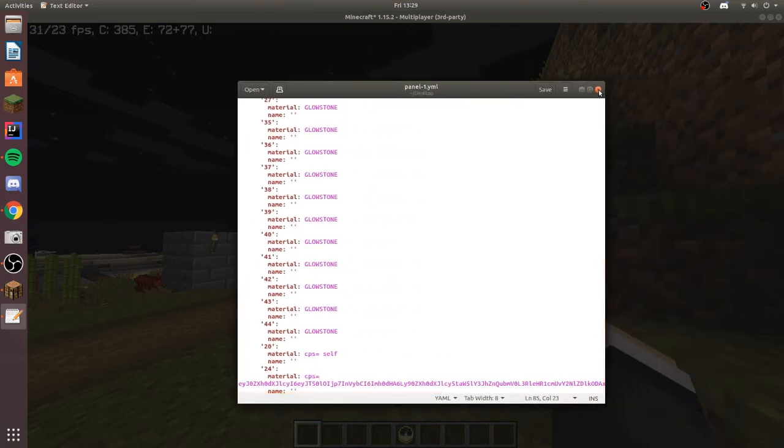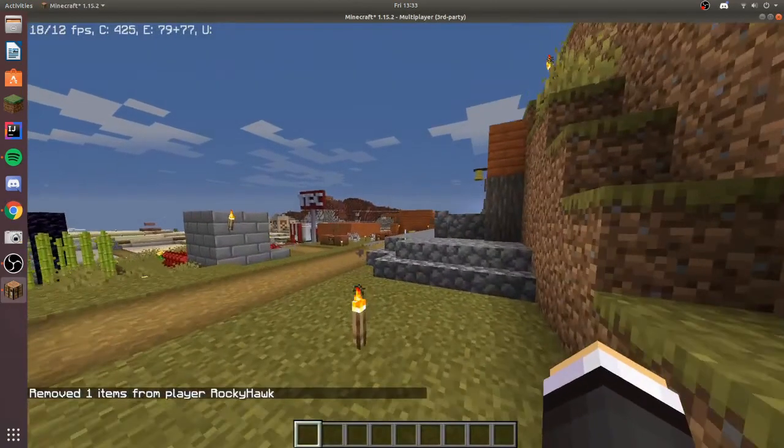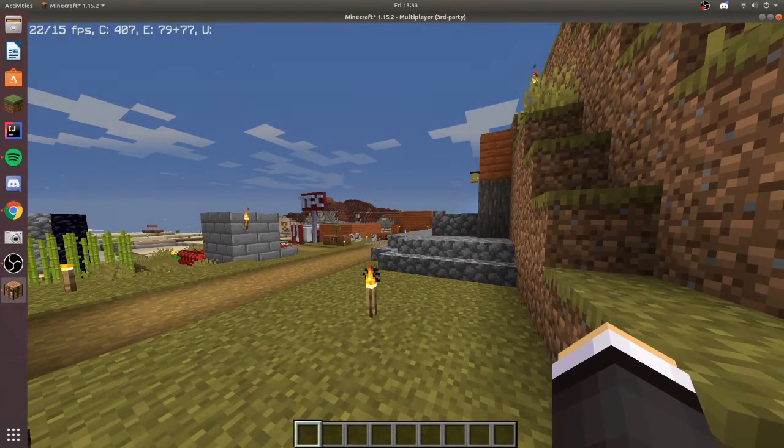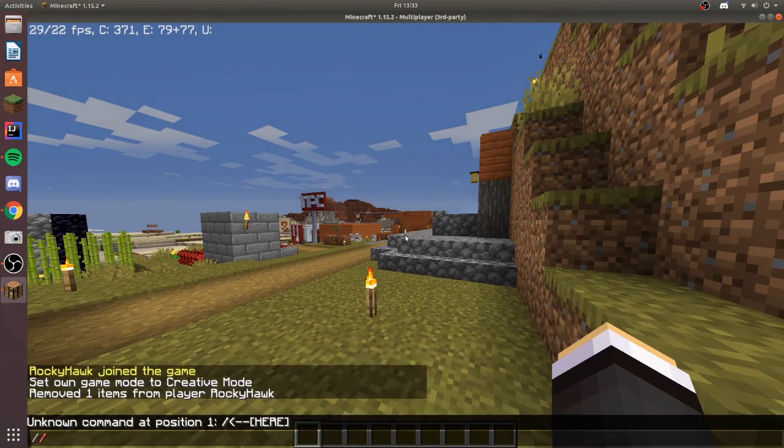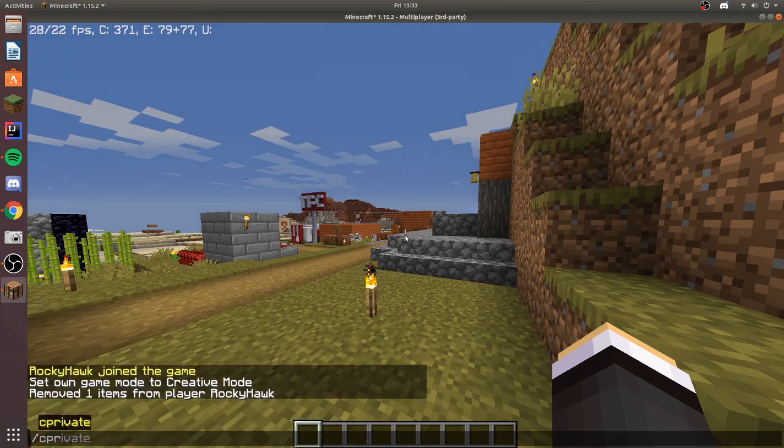I'm just gonna import this panel into the world and I'll get back to you when I've done that. Okay so I just got that panel imported into the world now.